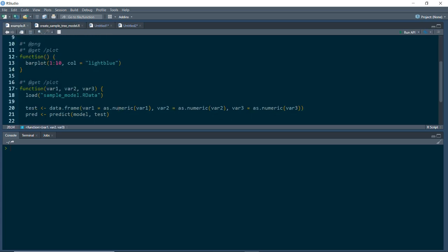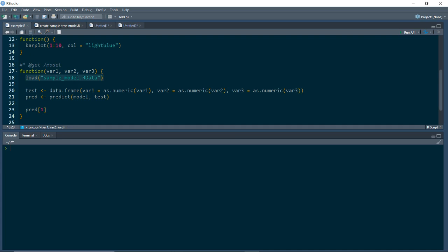Then we'll go into our example.r script. In addition to the other functions we have, let's add a new function at the endpoint route /model. Within the function, we're going to load the model object, and then take the inputs that we need. In this case, the model requires three inputs: var1, var2, and var3. We're going to take those inputs, make sure they're all numeric, and this creates a data frame called test. Then we'll use the predict function to take our model object and get the predictions on this test data frame. Lastly, we'll return the first element of the prediction result, because the prediction result returns the probability that these inputs are mapped to label A or label B.